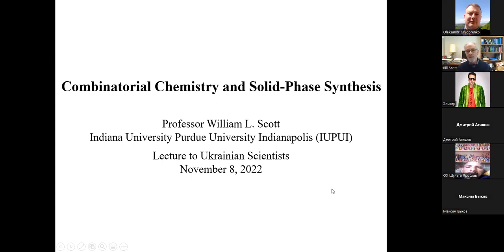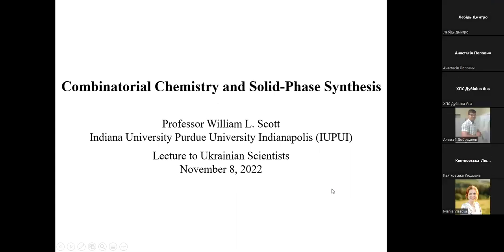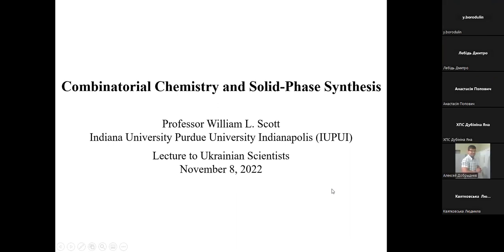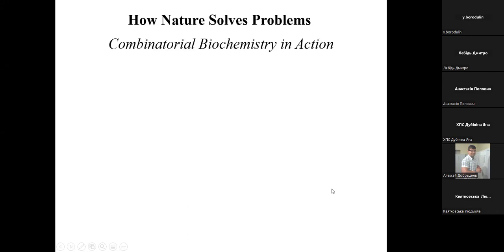I'm going to talk today about combinatorial chemistry and solid-phase synthesis. Enamine might use principally solution-phase synthesis, but I'm going to focus on how combinatorial chemistry is made available through solid-phase synthesis. I'll begin with what was one of my inspirations for getting involved in combinatorial chemistry — being involved in an immunological program and seeing how biology and antibodies work, which is an incredibly powerful process.